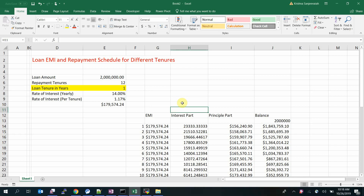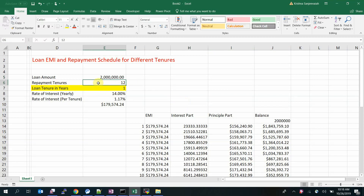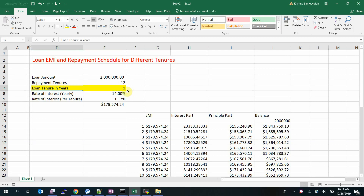I have uploaded a video on repayment schedule before, but I didn't talk about different tenures. Today I'll show you for different tenures how to calculate the EMIs and the schedule. This is an example sheet for a 2 million loan amount, and the repayment tenure — that is, how many EMIs you're going to pay — is shown here. There's also a yearly rate of interest field; note it's per tenure, not per month.